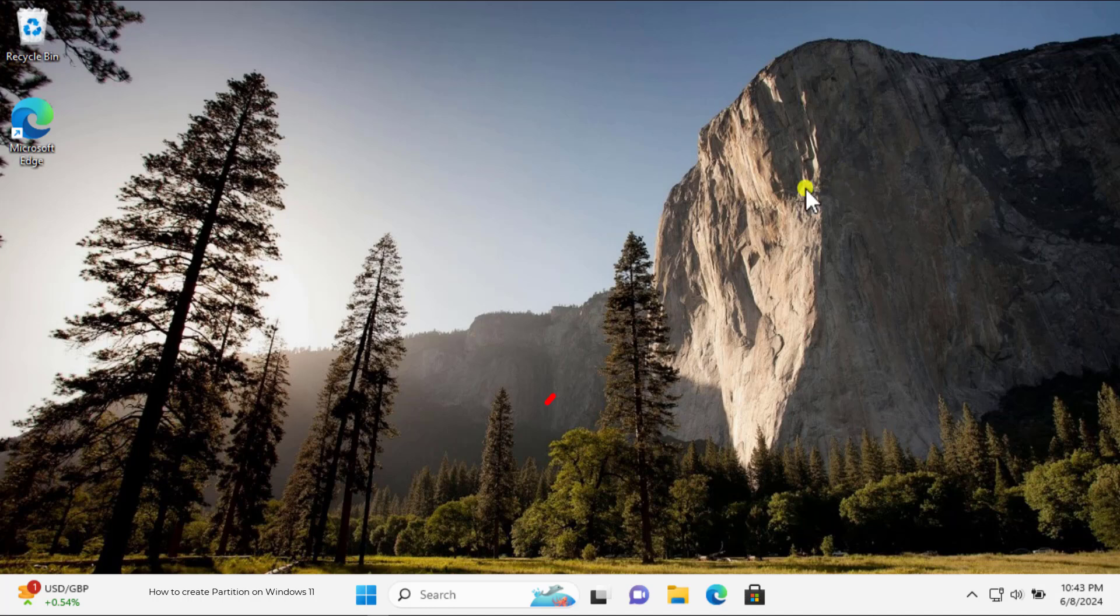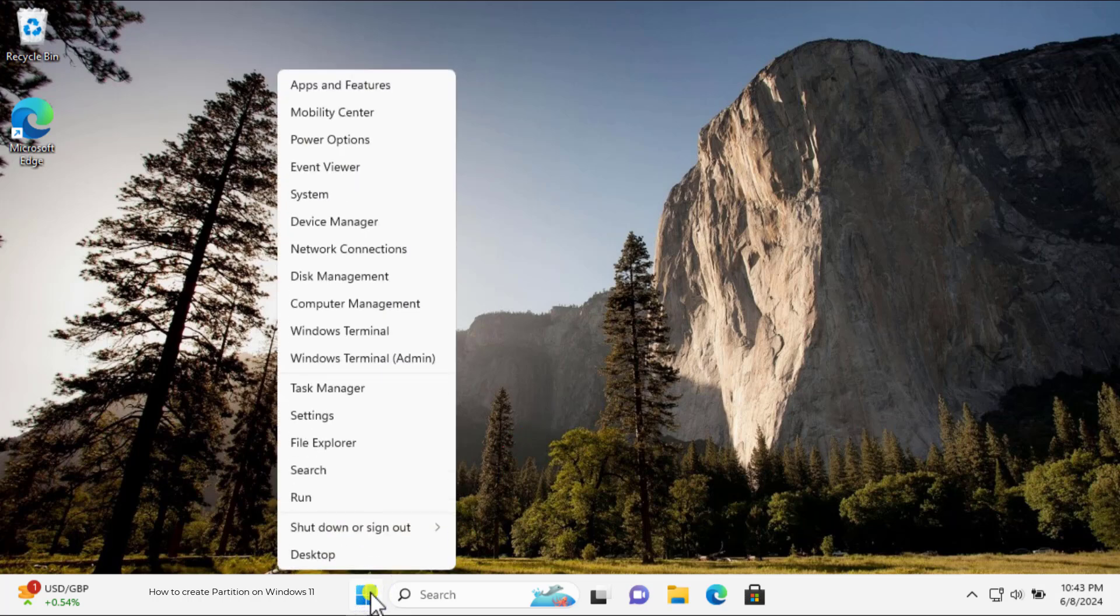Take your cursor on Windows icon and do a right-click on Windows icon. Now select Disk Management.